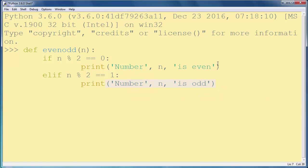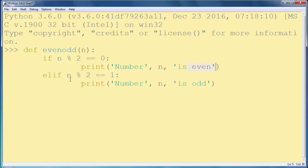So if our remainder of this dividing is equal to 0 then number is even, and if our remainder is equal to 1 then our number is odd. Ok, I think that's it.